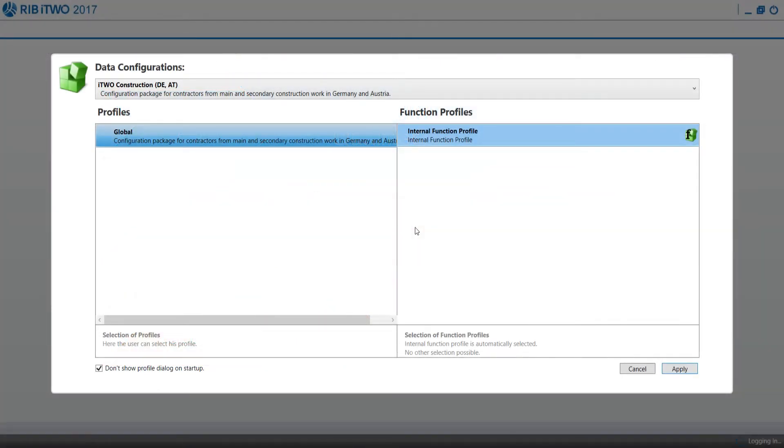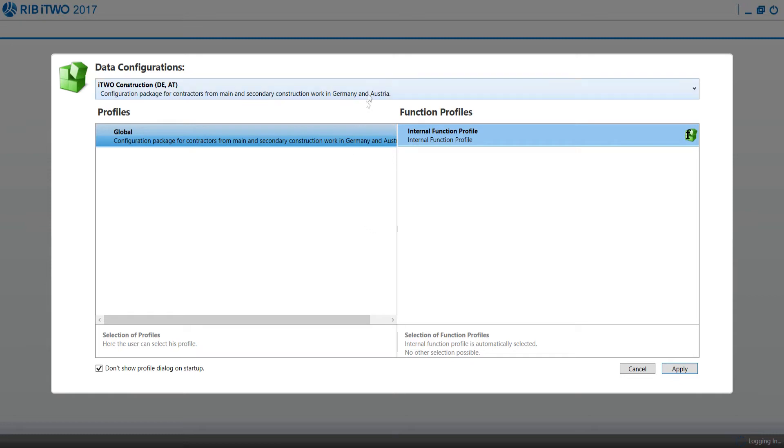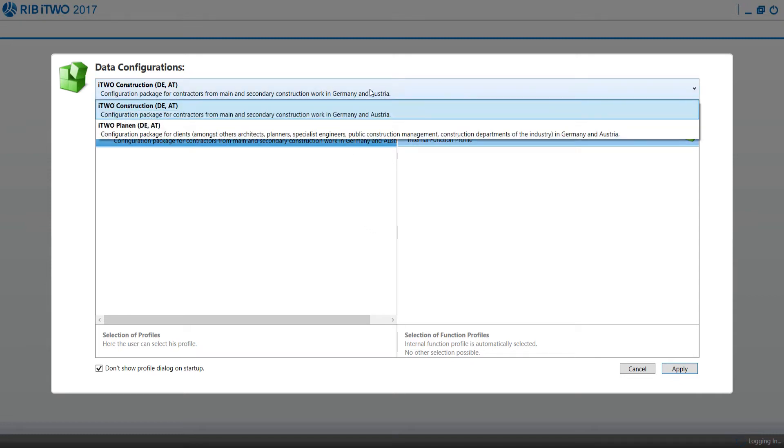When you start i2 for the first time, it will ask you which configuration you want to use. The configuration packages contain settings for the software regarding language, functionalities, table views, print and project templates, and a lot more. Once the settings are selected, they will be reloaded each time the software is starting.